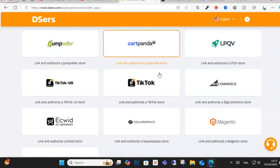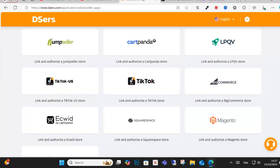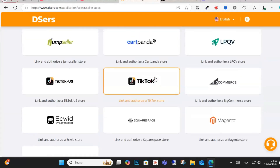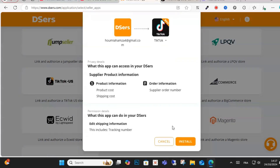Set up your TikTok Shop account and click here to connect. You can use TikTok as you can see here, and click the install option. After that you can import products.